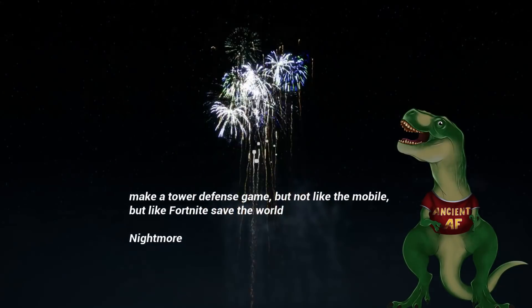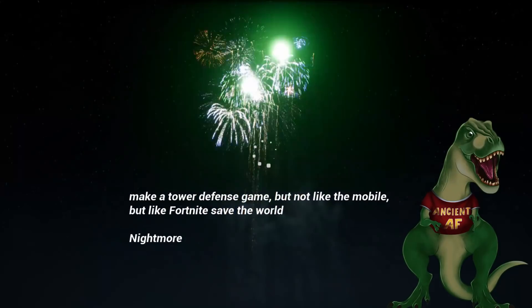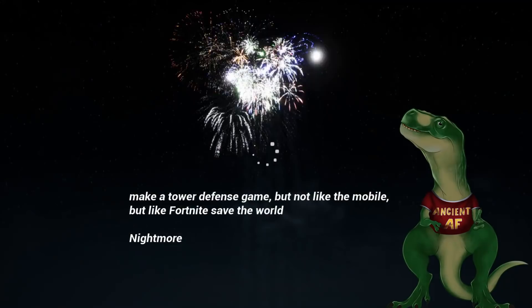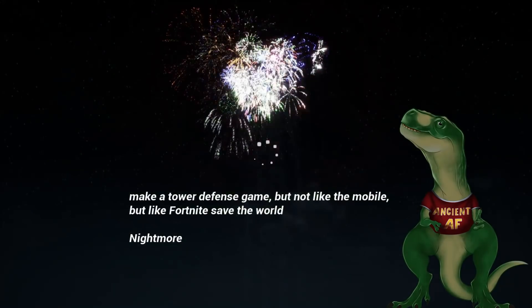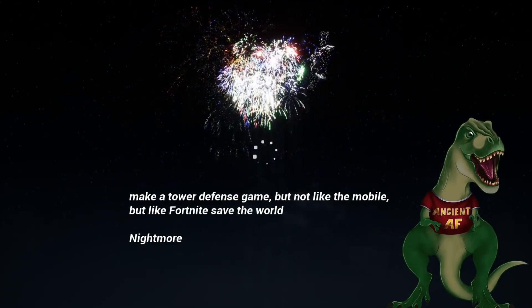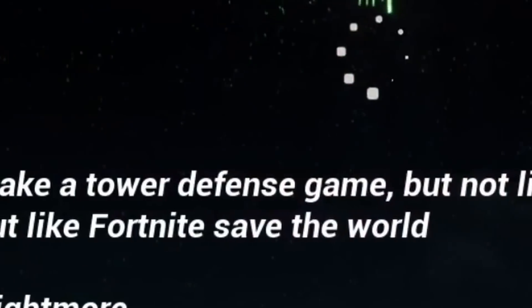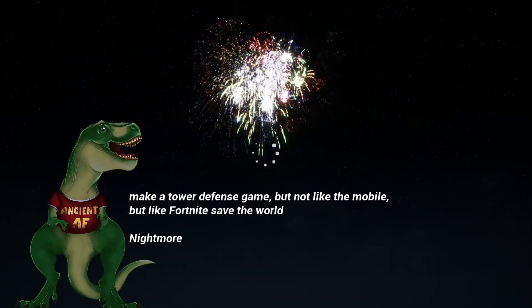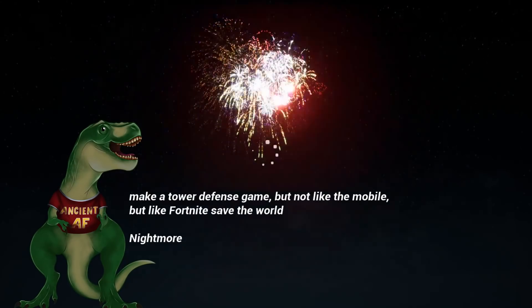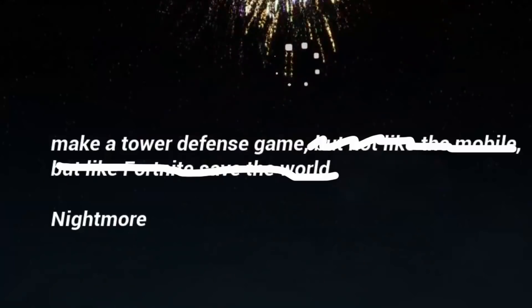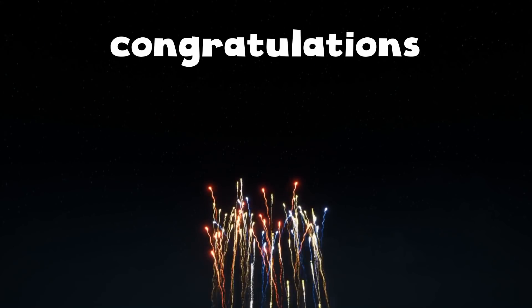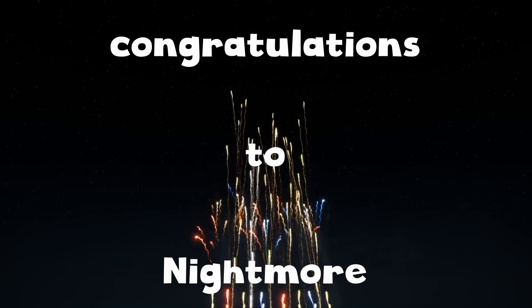And to be honest with you guys, I'm kind of a boomer, and I don't really understand what the freak is Fortnite tower defense game. So I would stick to the first part of the sentence. That makes much more sense for me now. Anyway, congratulations to Nightmore.